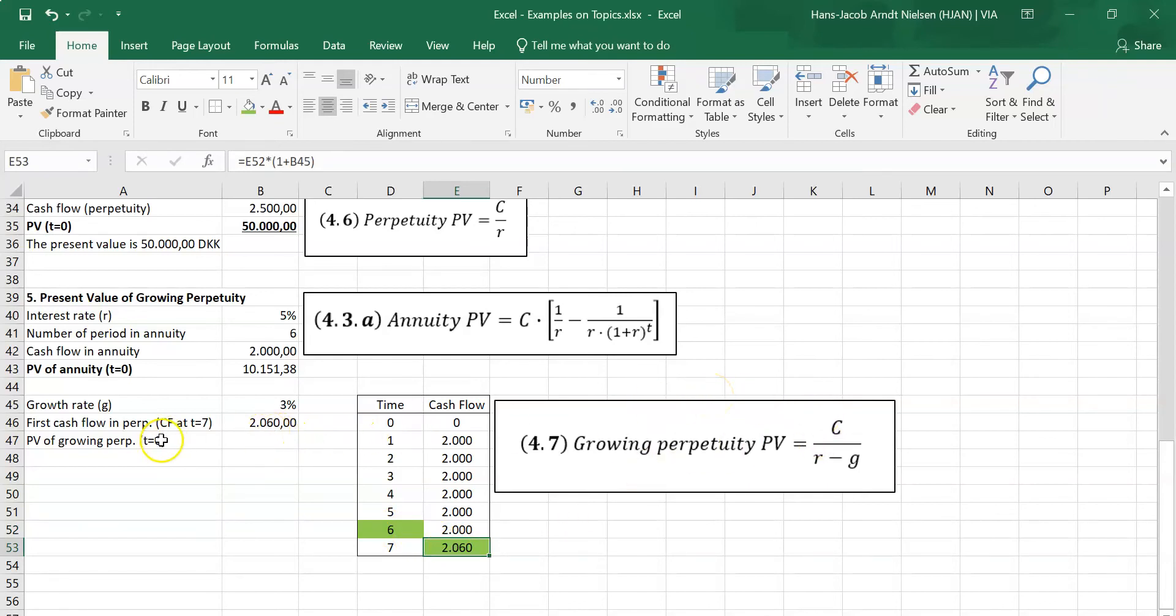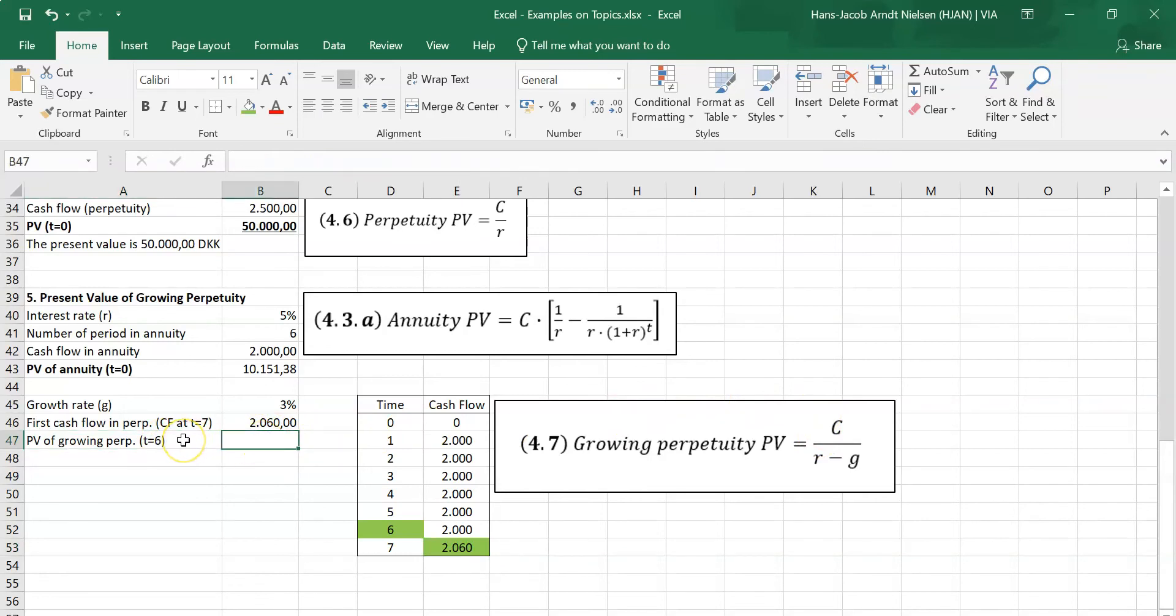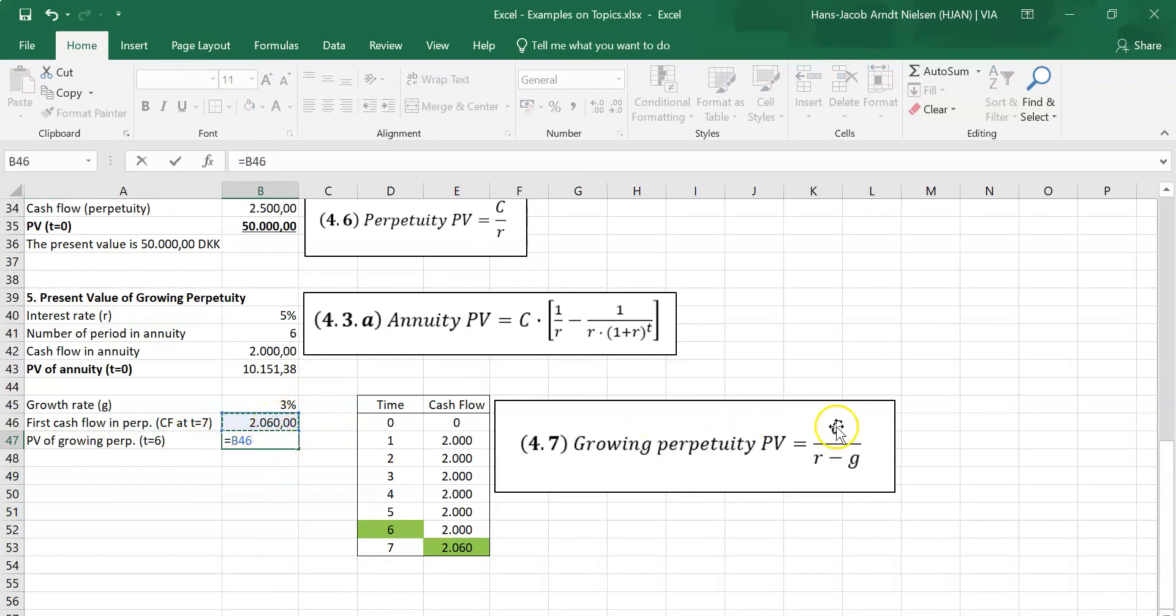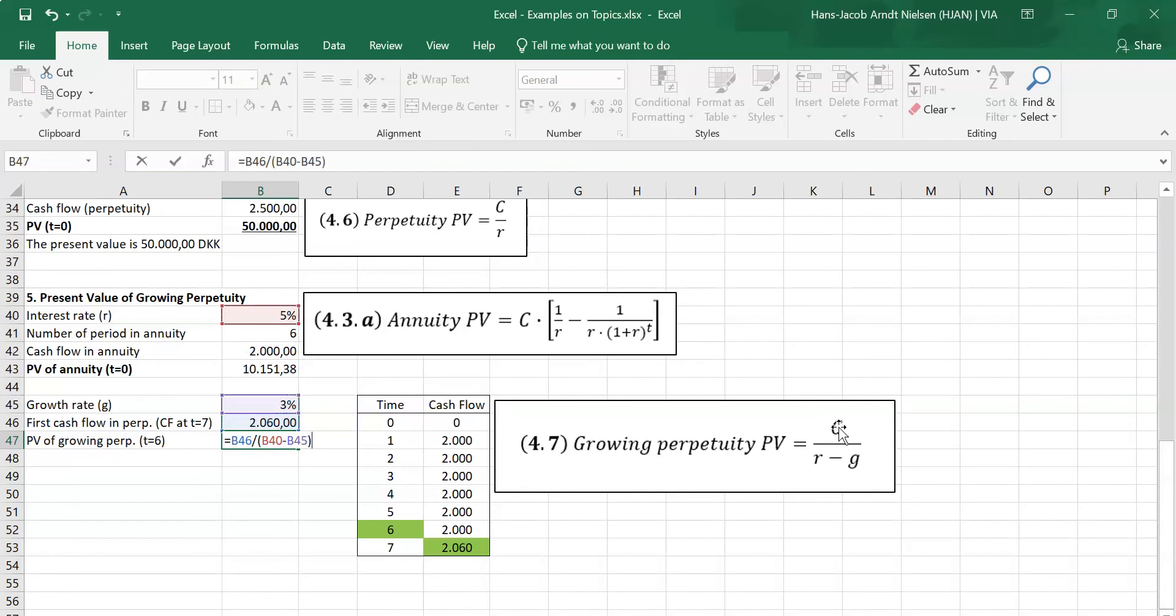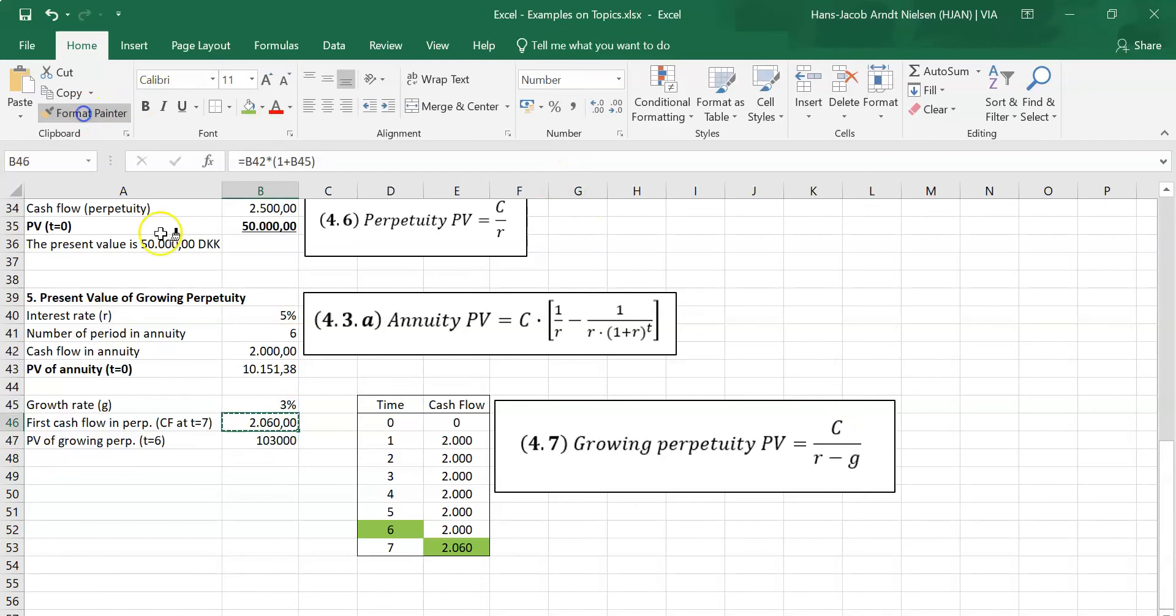So the present value of the growing perpetuity I first find at time six. That is then the cash flow - that is the C here at time seven - divided by the interest rate minus the growth rate. You can see here that the value of the growing perpetuity at time six is 103,000 Kroner.